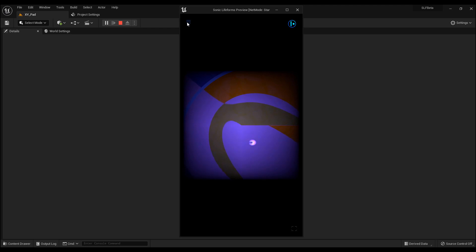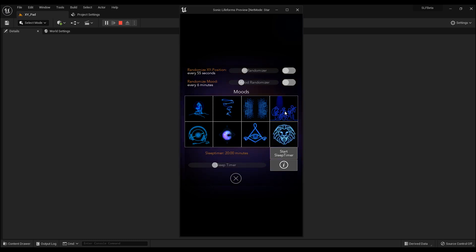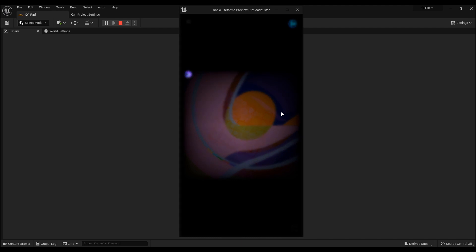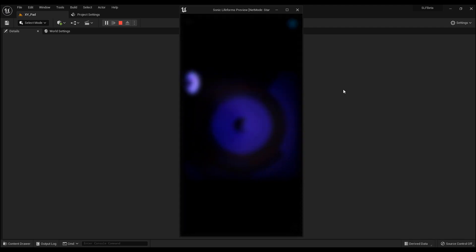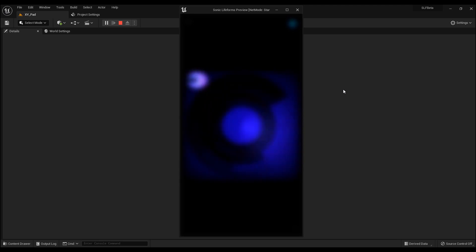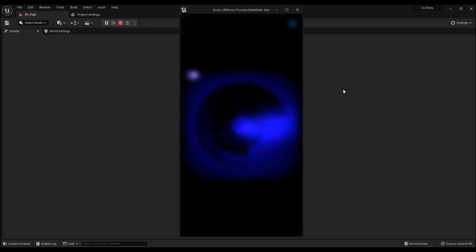Then in the setup menu you can choose between eight different tracks. Right now we're listening to this track, but I can move it to this jazzy mood here — and you see there's a transition going on, the visuals are changing, the music is changing. The basic principle stays the same.